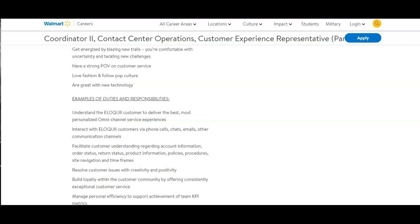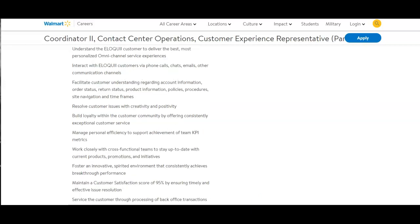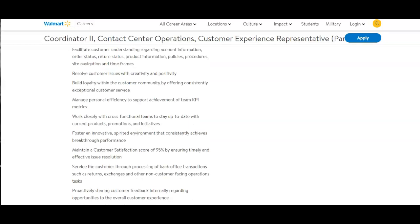Facilitate customer understanding regarding account information, order status, return status, product information, policies, procedures, site navigation, and time frames. Resolve customer issues with creativity and positivity. Build loyalty within the customer community by offering consistently exceptional customer service. Manage personal efficiency to support achievement of team KPI metrics.